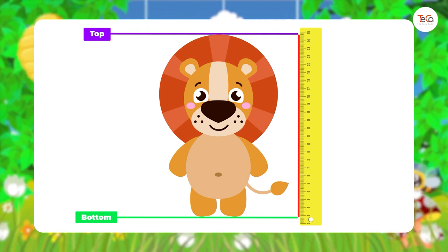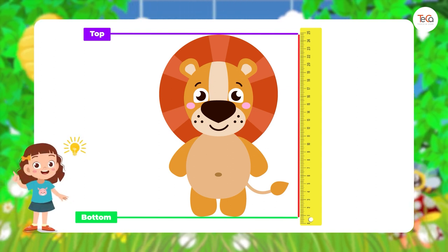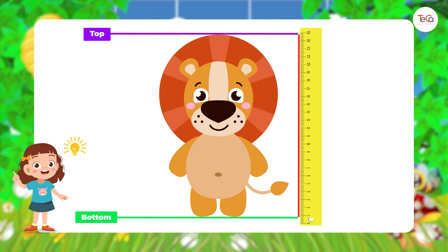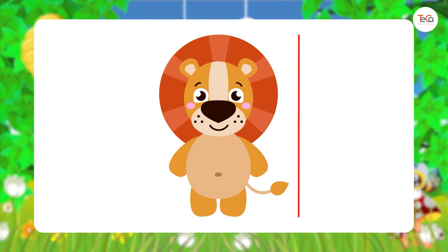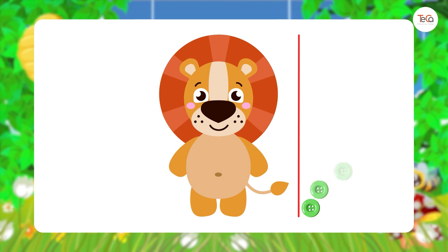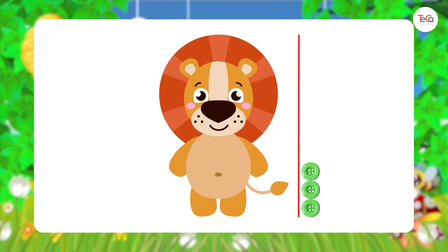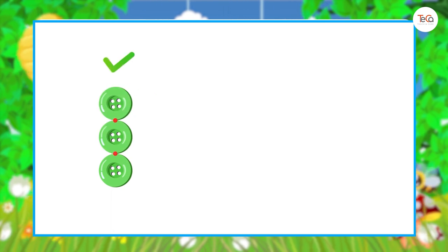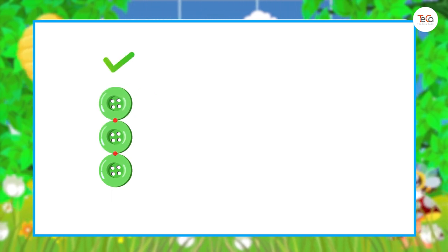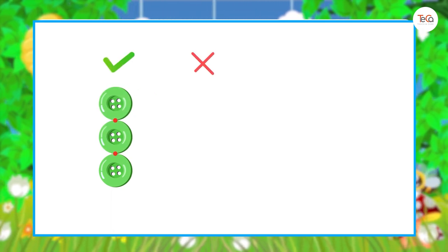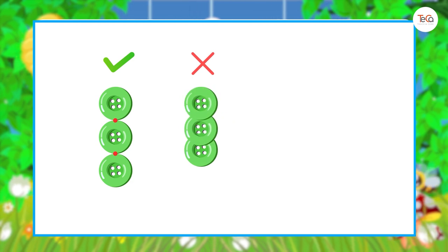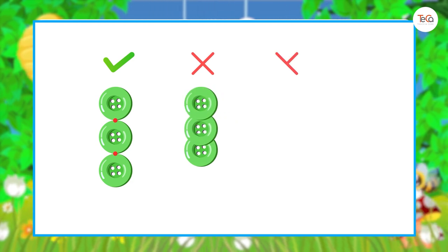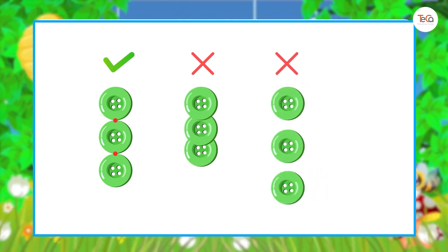Now, are you ready to measure? From the bottom, put buttons one after another. Remember that the buttons should touch each other at the ends, not overlap each other, or be spread out like this.